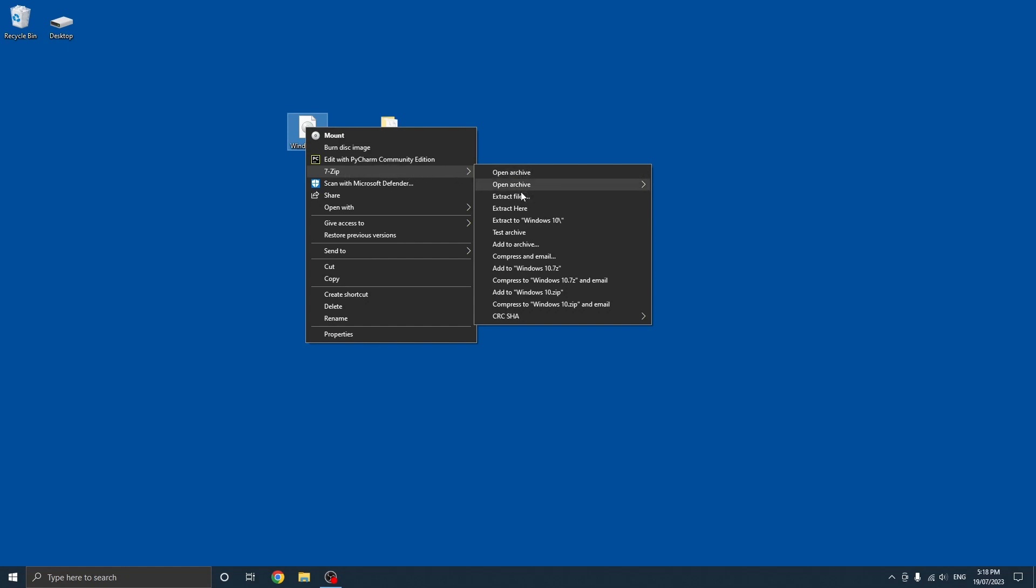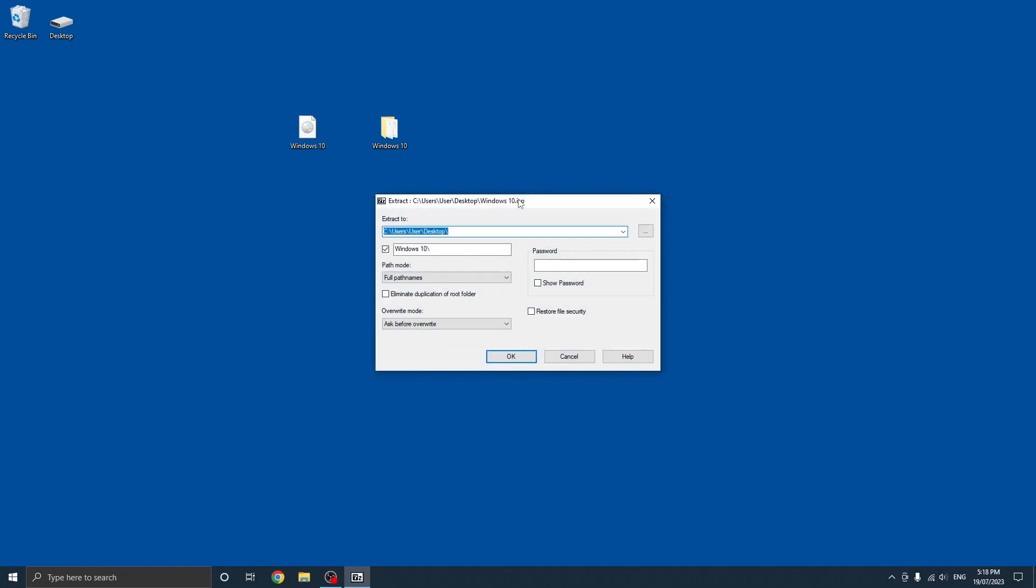Now there are a few options here depending on what you want to do, but in today's tutorial I'm just going to show you how to extract it so you click extract files.